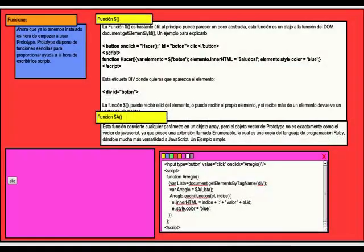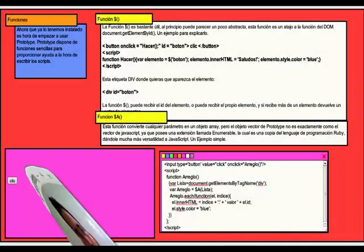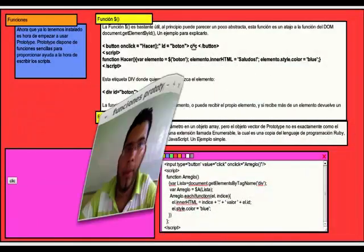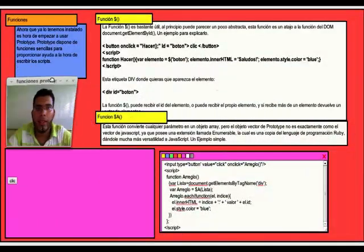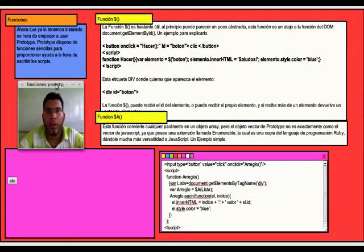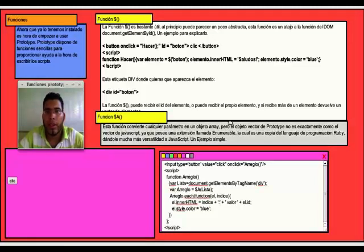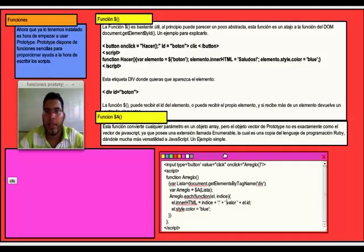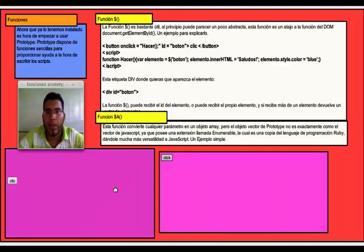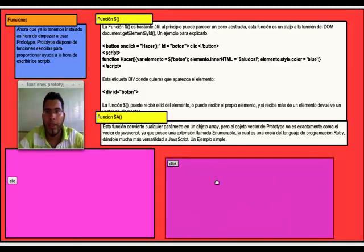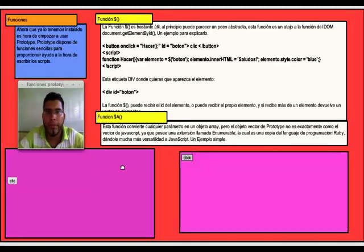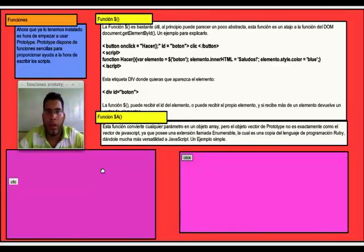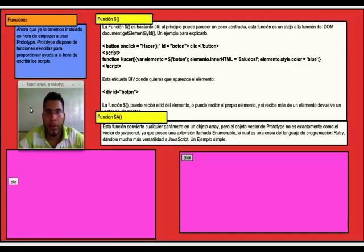Funciones Prototype. Ahora que ya la tenemos instalado, es hora de empezar a usar Prototype. Prototype dispone de funciones sencillas para proporcionar ayuda a la hora de escribir los scripts. La función $ es bastante útil. Al principio puede parecer un poco abstracta. Esta función es un atajo a la función del DOM.